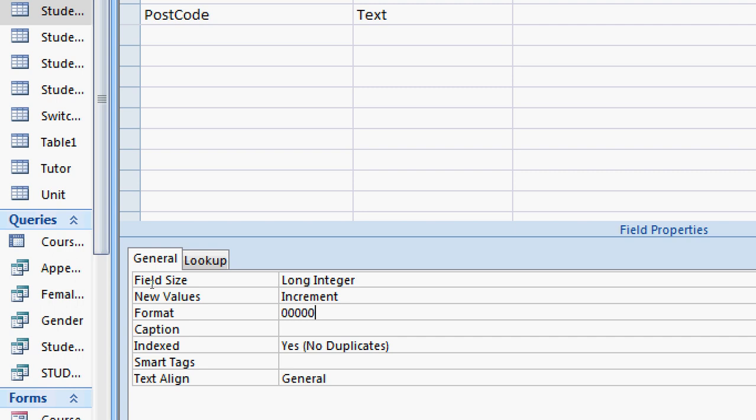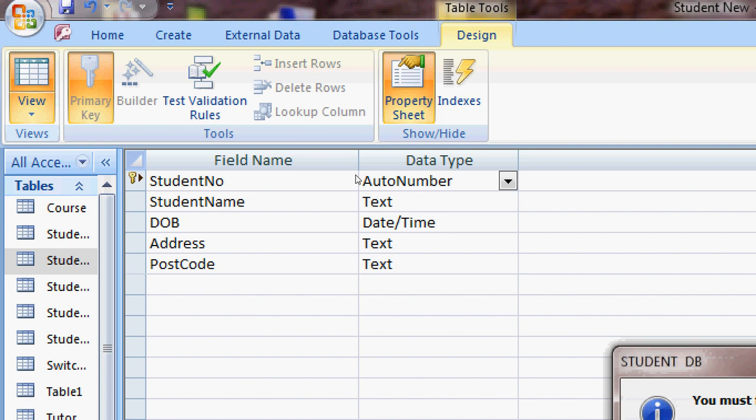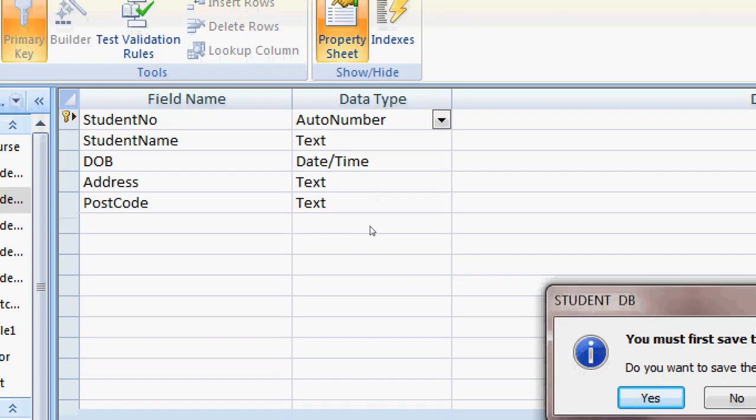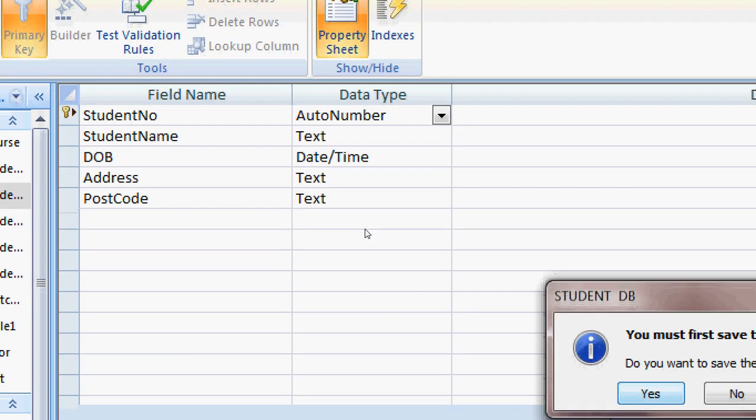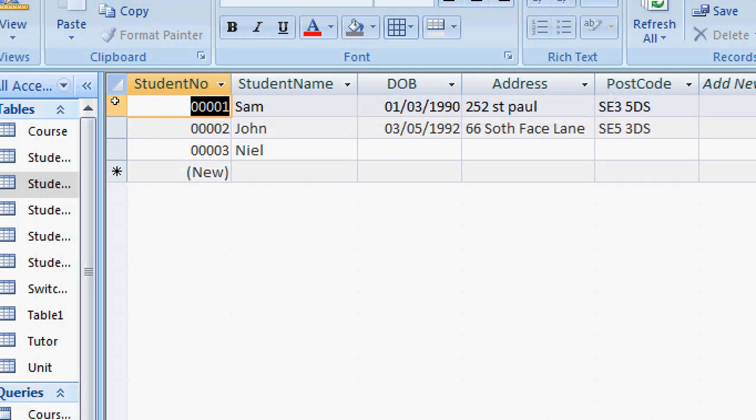So it always gives me five digits, five numbers. Then I have to go back to data sheet view. First, I have to save the table, and it gives me five digits all the time.